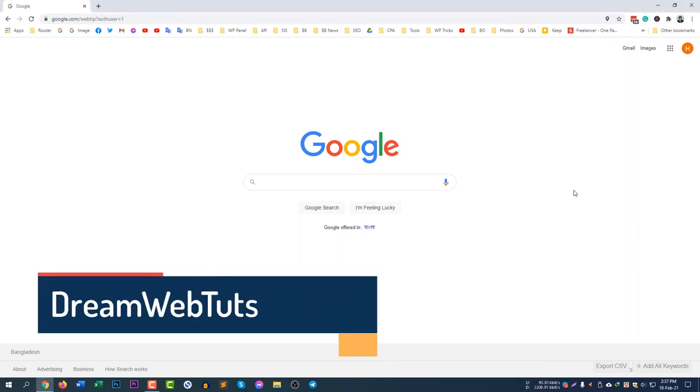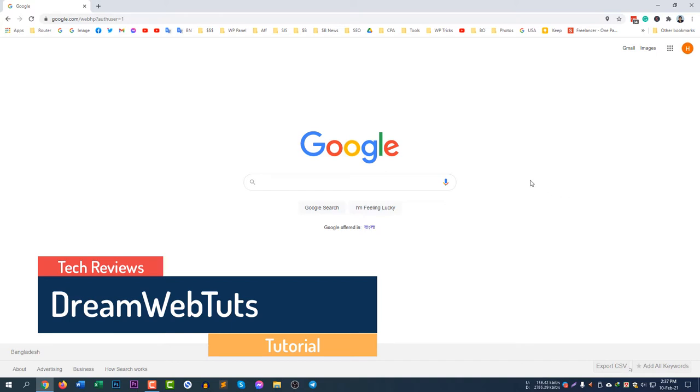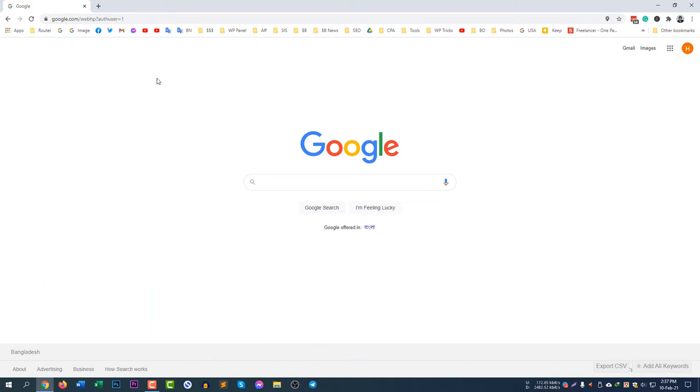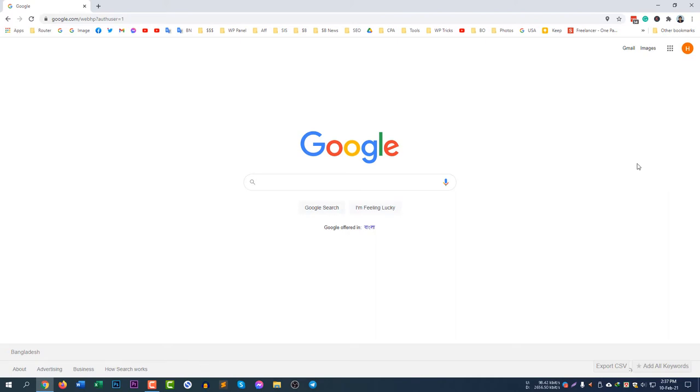Hi there, welcome to DreamWebsters YouTube channel. In today's video I will show you how to change your name in your Google account. So first of all, you need to visit the website google.com and check the right corner. If you do not see any avatar, you need to log in first.